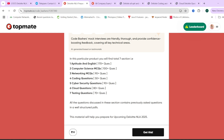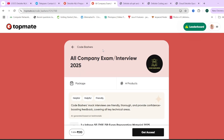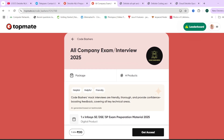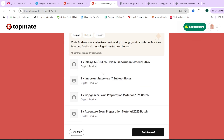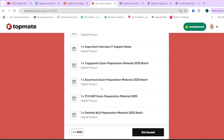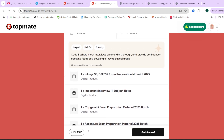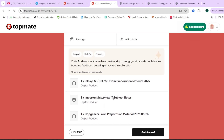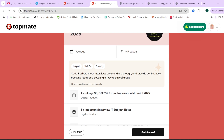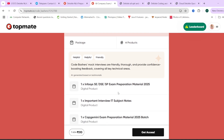All the information is in the description box. We also offer a package that includes preparation material for multiple companies: Infosys, Capgemini, Accenture, TCS NQT, and Deloitte NLA. The 15% coupon code is applicable on this package as well. The coupon code is valid for the first 50 people only, so do check the relevant details in the description box.